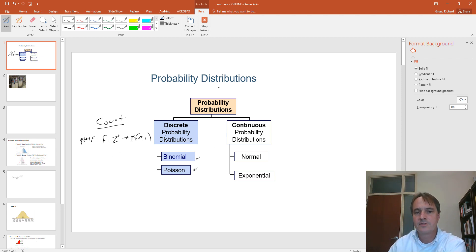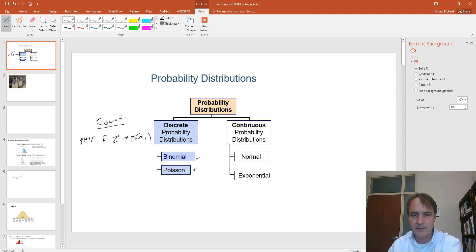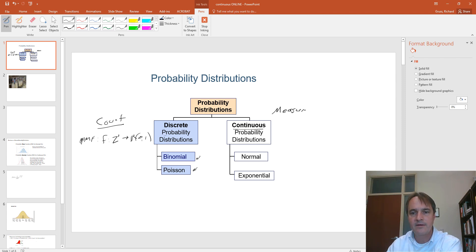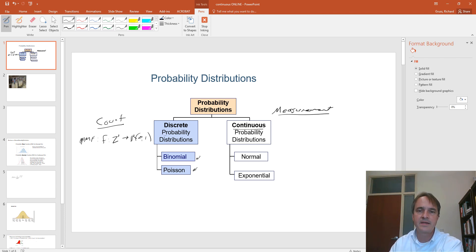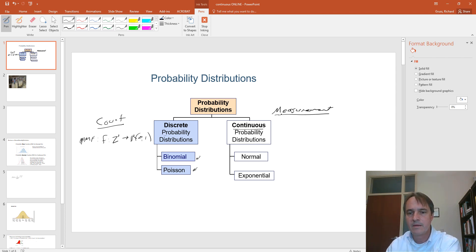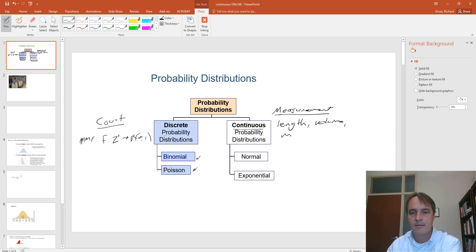There are a couple of important differences with continuous probability distributions. Continuous data arises from some kind of measurement rather than a count — we have some instrument that gives us a reading of something with a continuous value, such as length, volume, or mass.